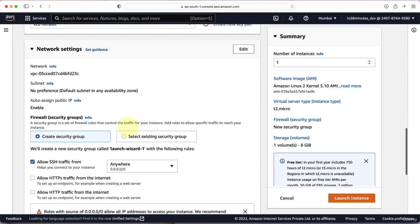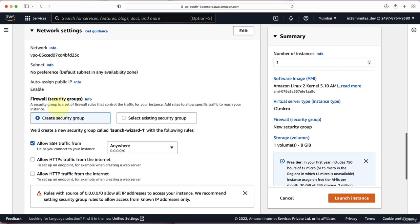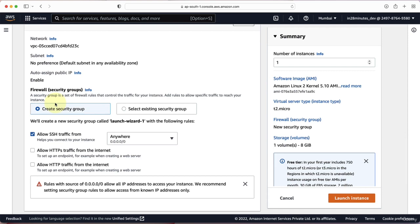The next thing we need to configure is the network settings. One of the most important things here is the security group. A security group is a firewall — you can control what traffic is allowed into your instance and what traffic can go out. We'll create a new security group and allow SSH traffic from anywhere. Whenever I want to connect to the EC2 instance, I need to SSH into it, so SSH is the only traffic I'm allowing as part of my security group.